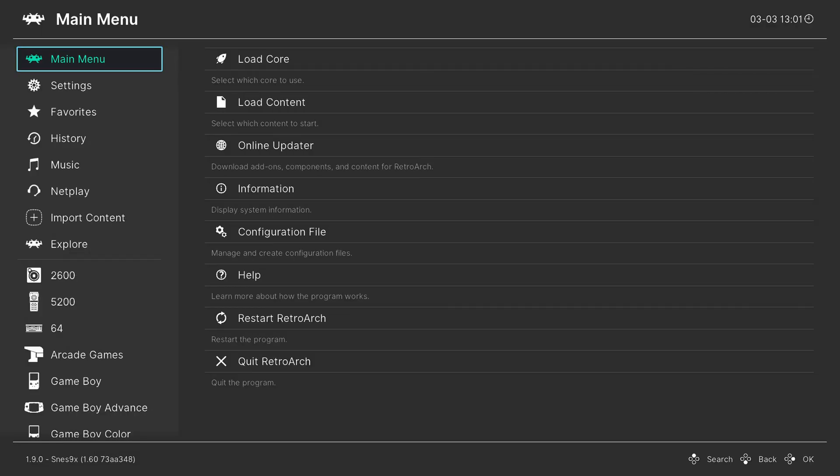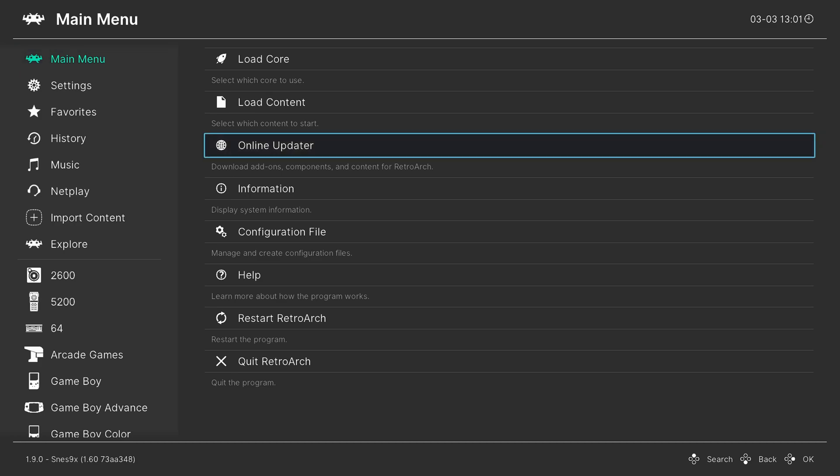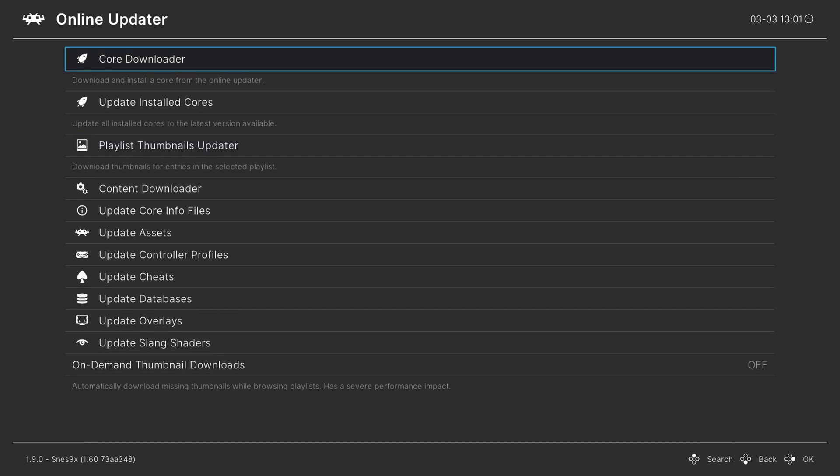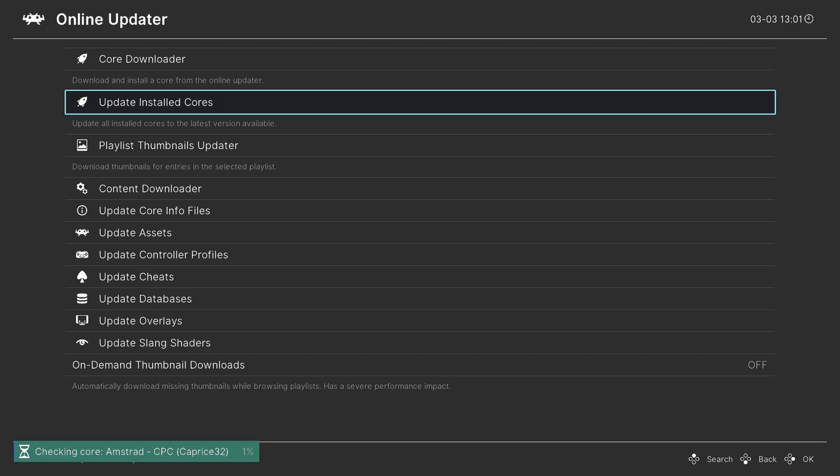Another method of updating your installed cores is to actually use the online updater itself within the Wii U. So if you go to your main menu and scroll down to online updater, you can press A on this, and you can press A on update installed cores, and it will update all of your currently installed cores to the latest versions.